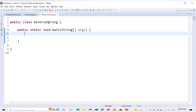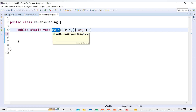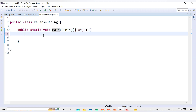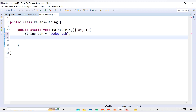Here I have one class ReverseString, and inside this class I have one main method. Let's first declare one string — String str — and let's give it the value 'codecrush'. This is our string and we need to reverse it. Let's declare one more variable to store the reverse of the string.